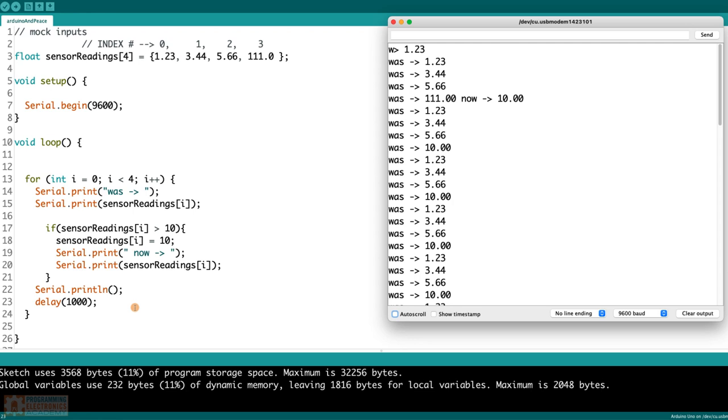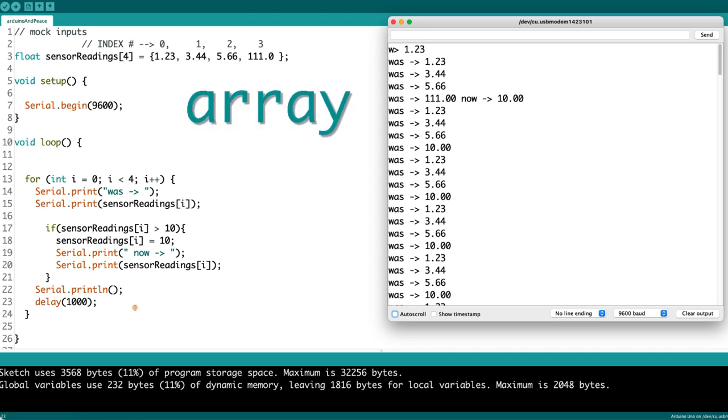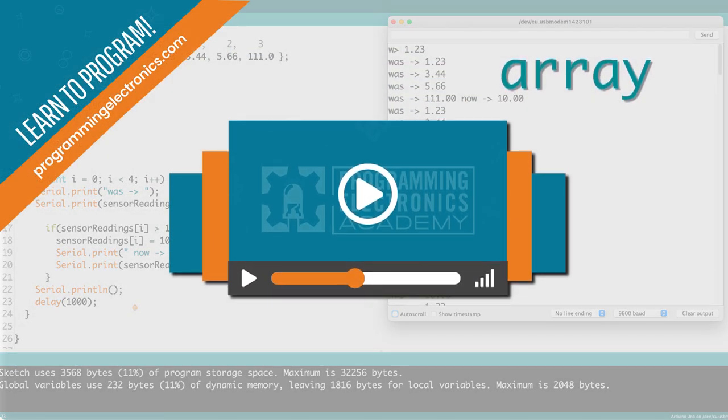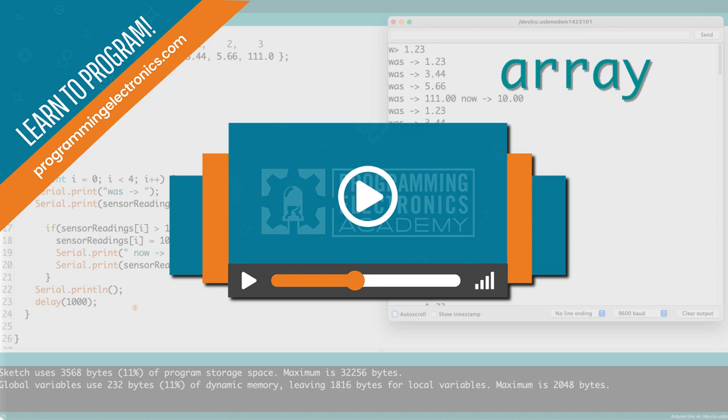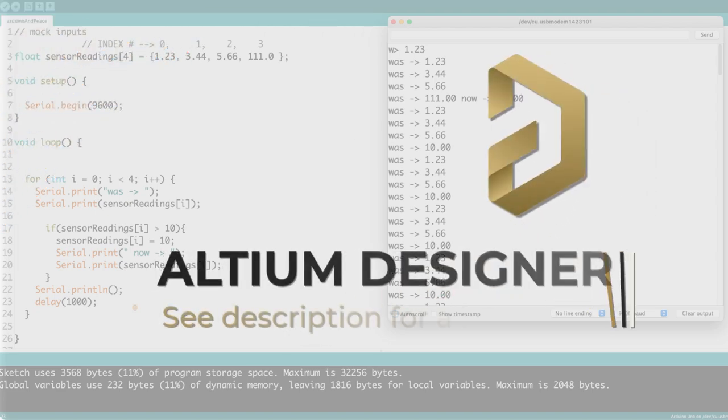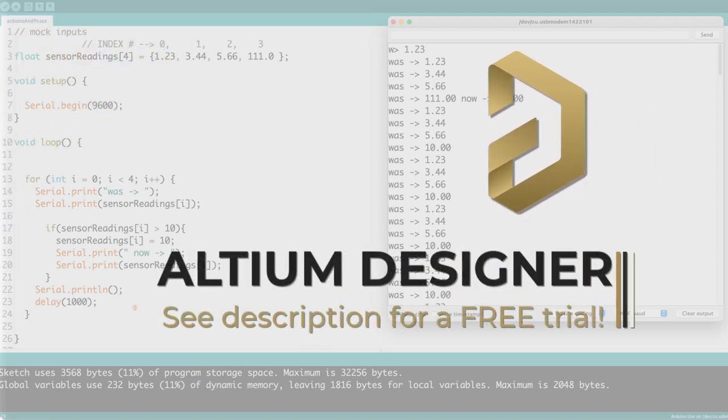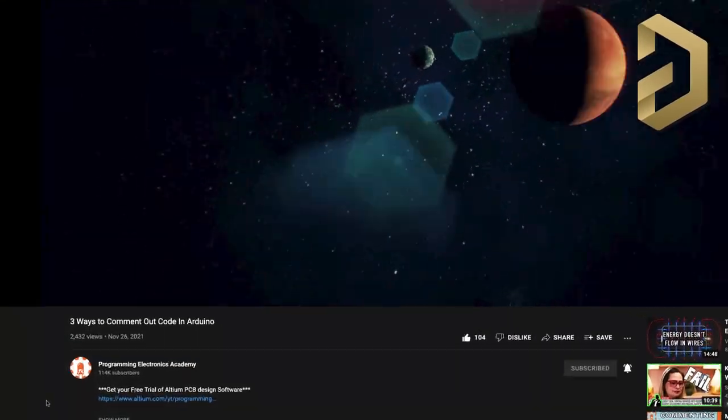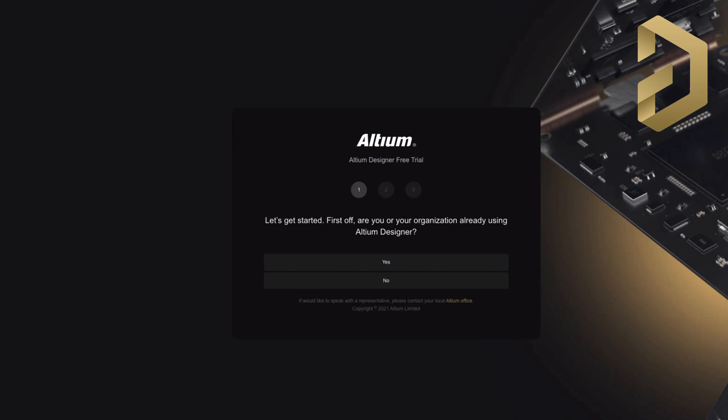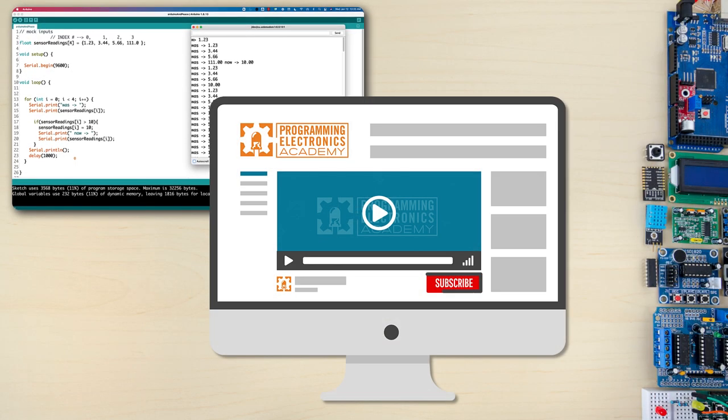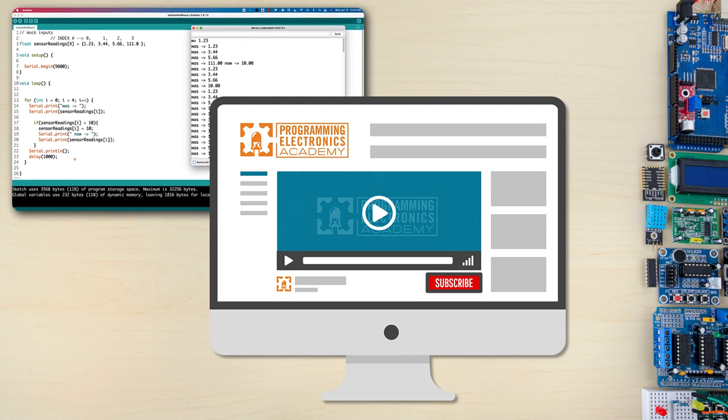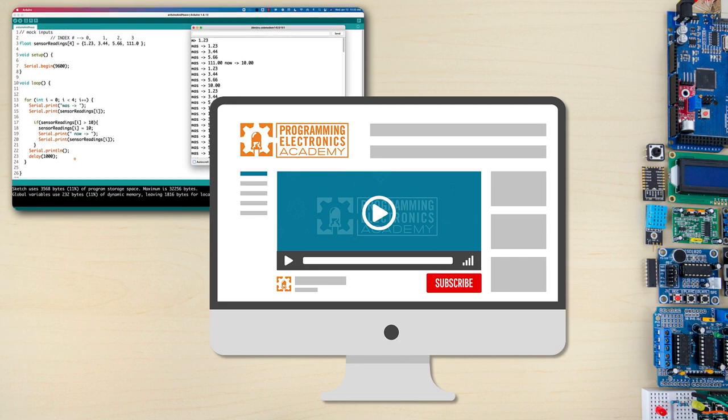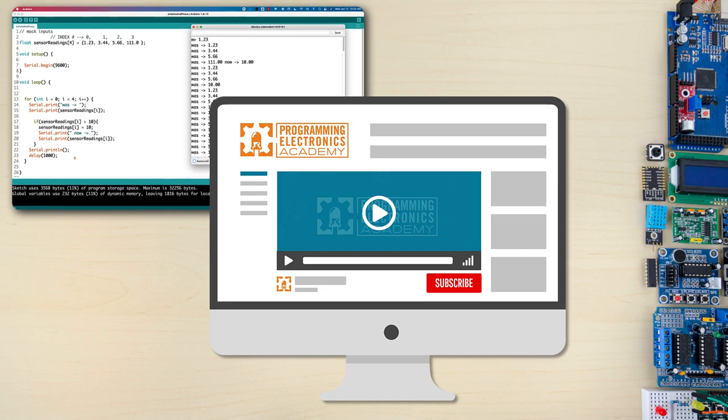I hope that was helpful. Thanks a ton for watching. I cannot stress enough how important understanding arrays are. If you're going to learn a programming language, learn to use their arrays. Super helpful. If you want to learn more about all this Arduino programming stuff, make sure to check out our training program at ProgrammingElectronics.com. Thanks so much to Altium for sponsoring this video. If you want to get a free trial of an amazing PCB design software, check out the description. Use our link. You can get a free trial of Altium Designer. Make sure to subscribe to the channel if you'd like to get more videos like this. Leave a comment if you have any questions or thoughts about this video. And as always, have a great day. Thanks so much. Bye.